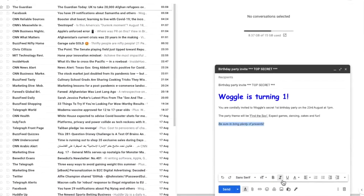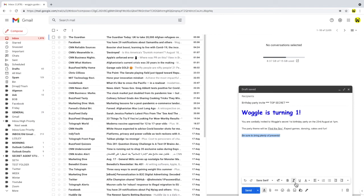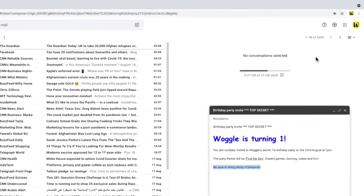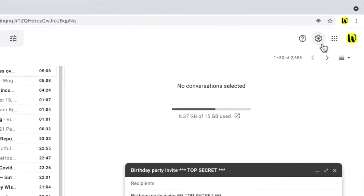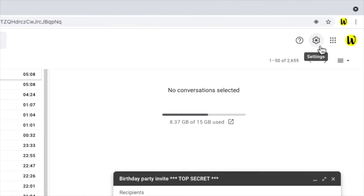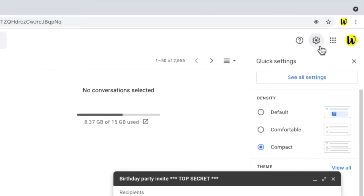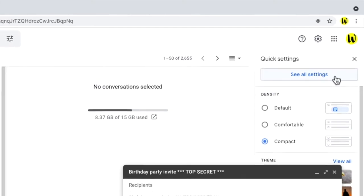If you have a particular preferred font type and style, you can set this as your default font for any new emails you write. To change the default font we need to go into the settings of Gmail. To do that, let's click on the cog icon in the top right of the inbox. From the panel that opens, let's click into the details settings by clicking on the see all settings button.